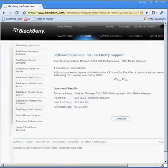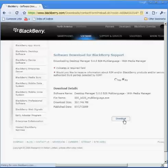Okay, go ahead and choose yes or no if you want to get information from BlackBerry, and then click Download.